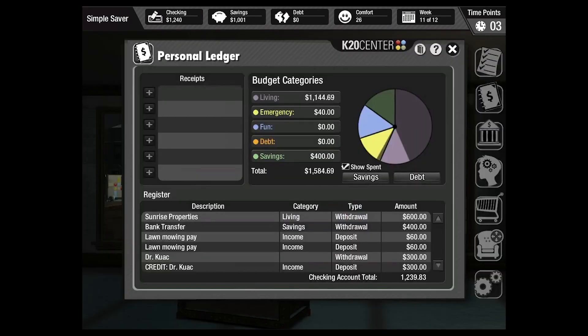If students fail to log their receipts, their account balance will not update. That means the student might believe they have more money than they actually have, causing them to overdraw their account.